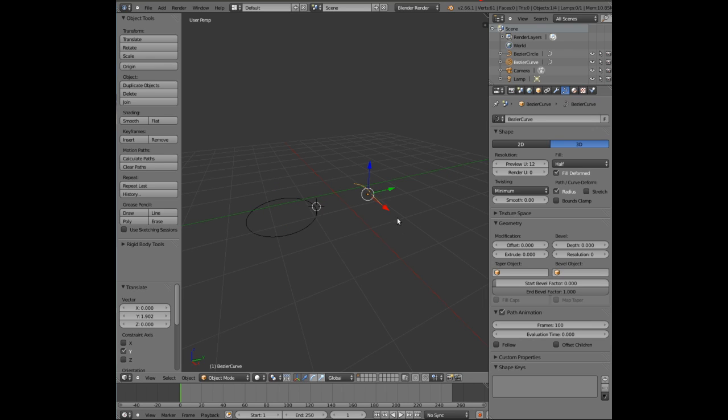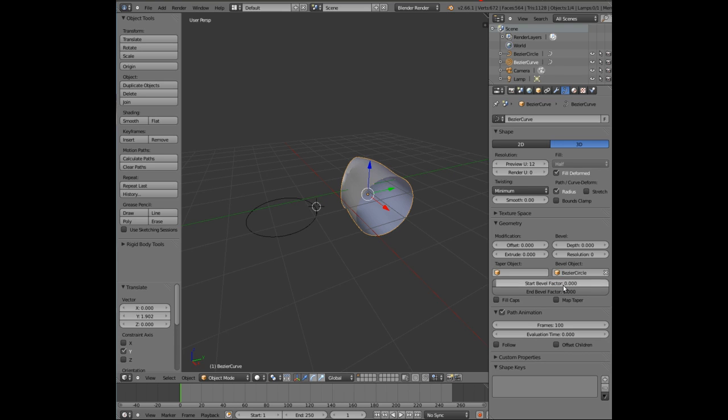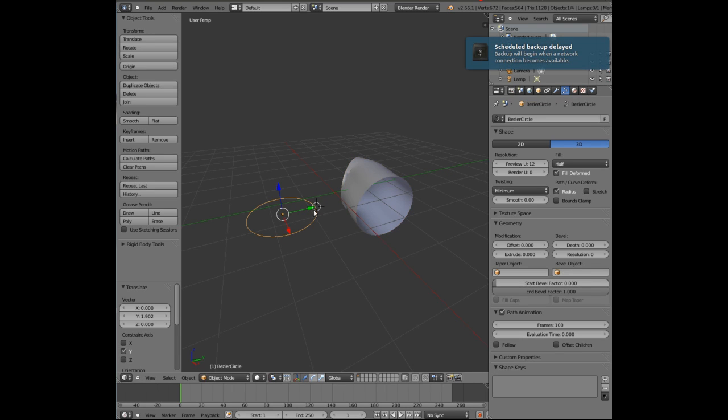So once again, select the curve, go to Object Data, click on Bevel Object and select Bezier Circle. What's happened here is the circle is now, this circle here is now following the path.